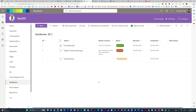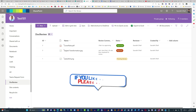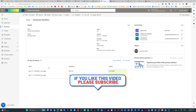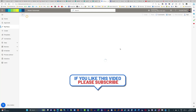Hope you liked the video. If you have any questions or feedback, please feel free to leave them in the comments below. Don't forget to hit like, subscribe, and share. Thank you, have a great day. Bye.